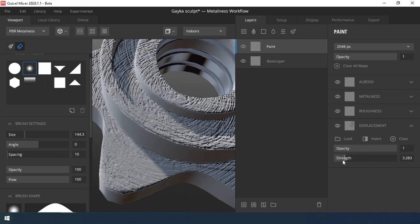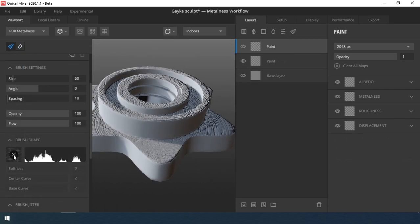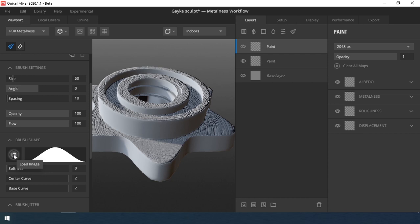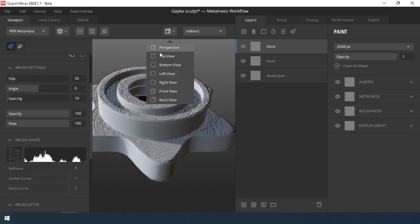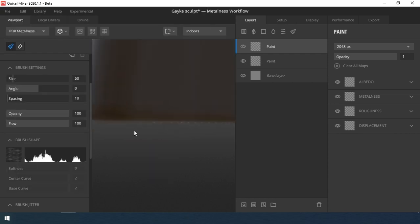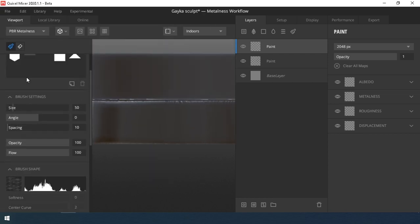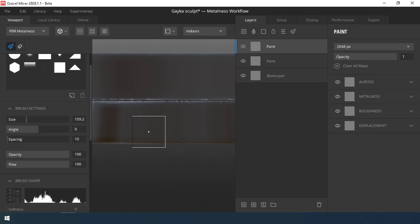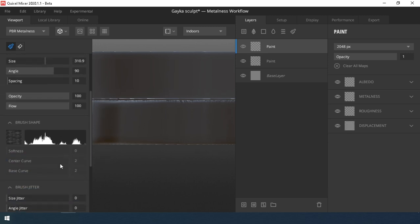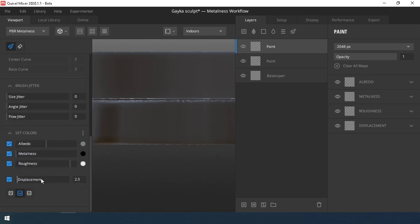Reduce the value of the strength parameter in the setting of displacement map. Create a new painting layer, select another texture with horizontal lines, rotate 90 degrees and draw on the lower side of the model.